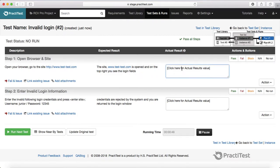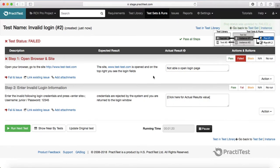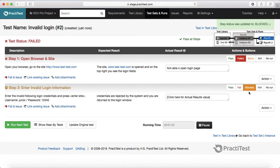If you want to go step by step — for example, 'Open your browser and go to a particular site, the site is opened and in the top right you see the login fields' — and if there is some discrepancy (you don't see the login field), you can put your comments here: 'Not able to open login page, there are some errors.' You then fail that step. The actual result will be captured in the text box, and since you can't open the login page there is no point verifying the login credentials, so you mark this as blocked.